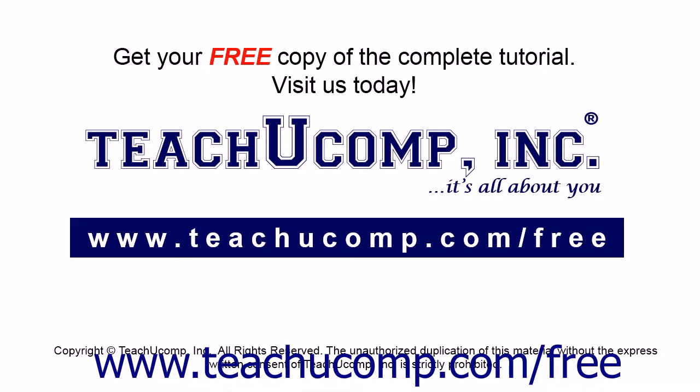Get your free copy of the complete tutorial at www.teachucomp.com/free.